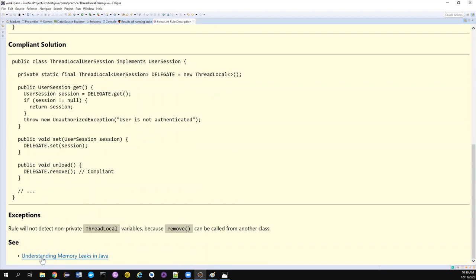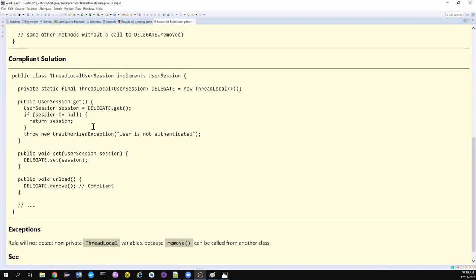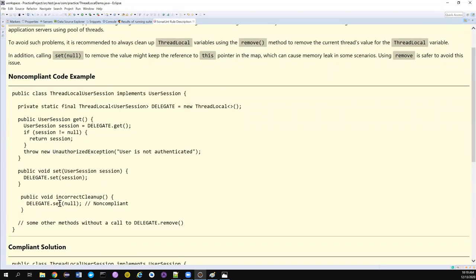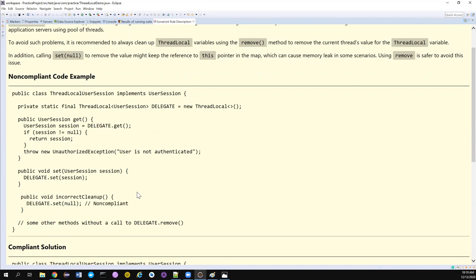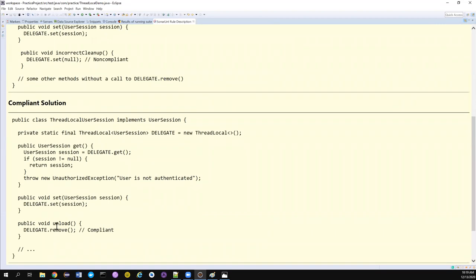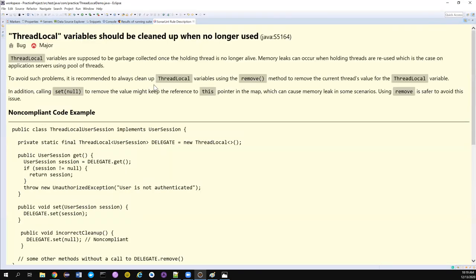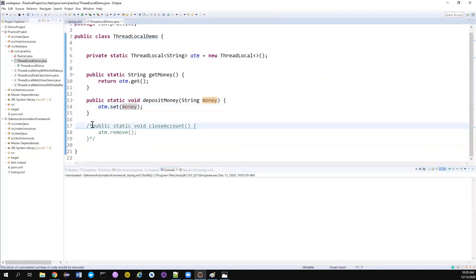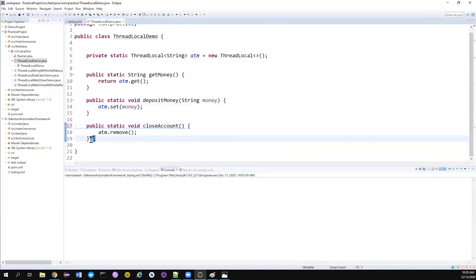SonarLint helps me understand all these things. They have also given a link and a non-compliant code example where null is used to set the value back to null. The compliant approach uses a method called 'unload' and also uses the remove method to safely remove the ThreadLocal variable value. That's why I strongly suggest using this particular plugin.